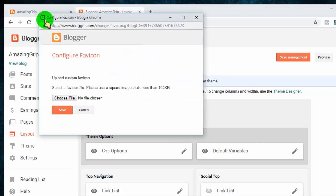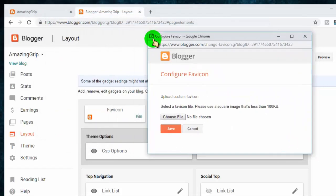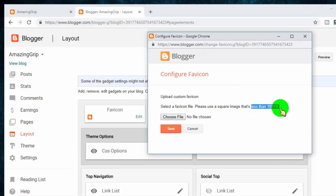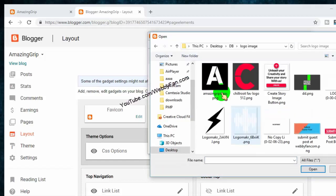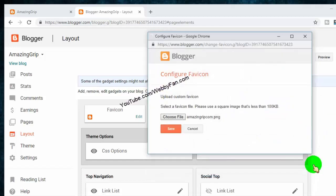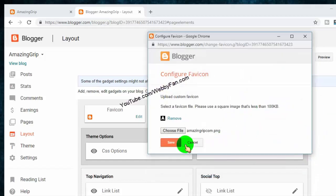Choose a square image, not more than 100 KB. Click on save.